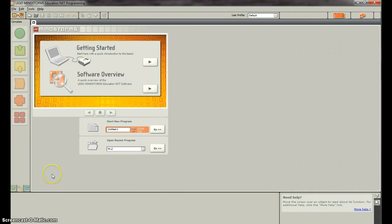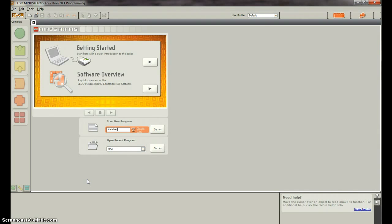Let's start in the main Mindstorms Education Programming menu, and let's start with naming our program. We'll just name it Variable Tutorial and click Go.